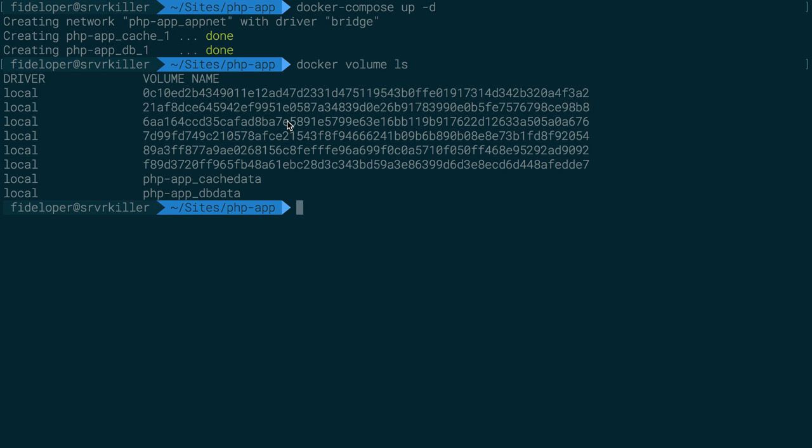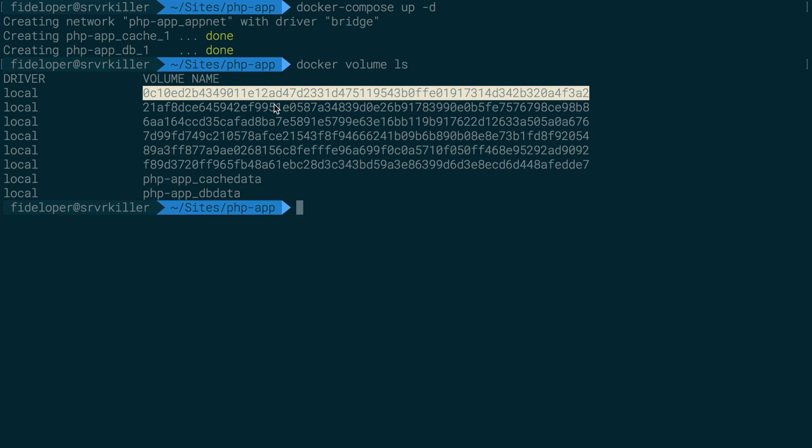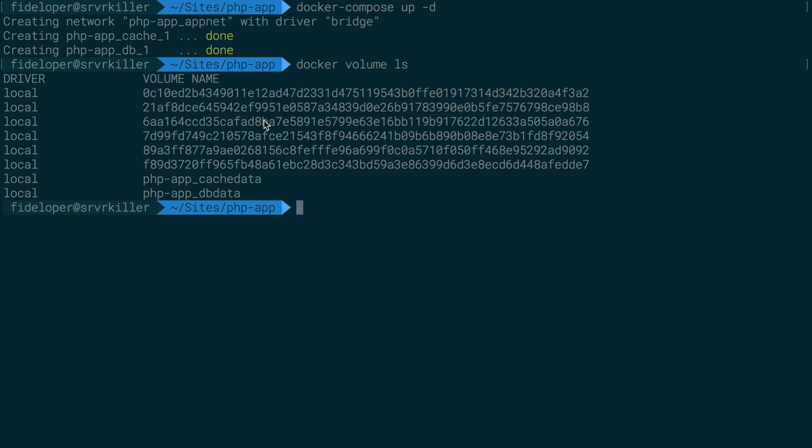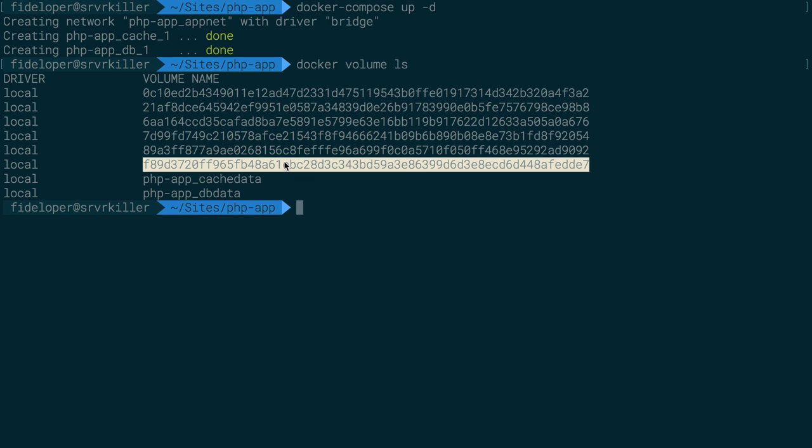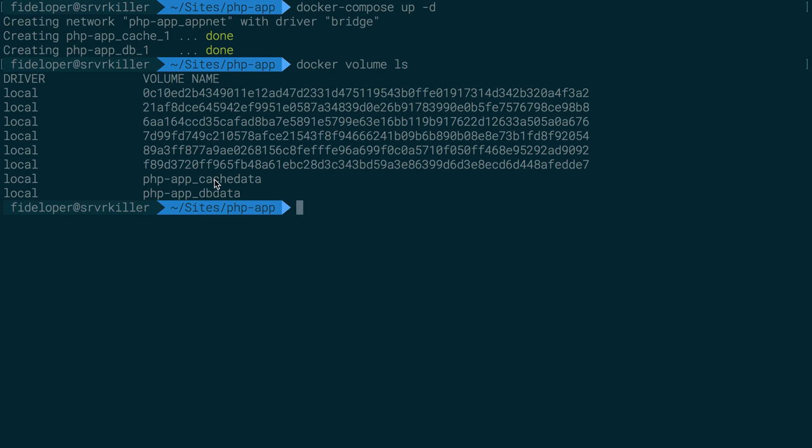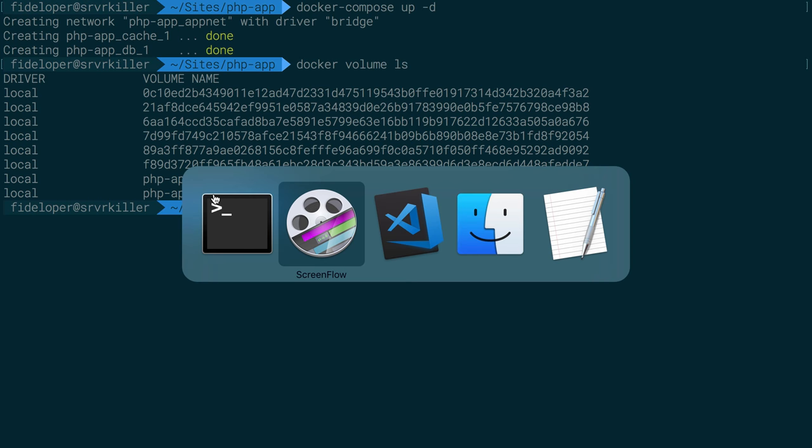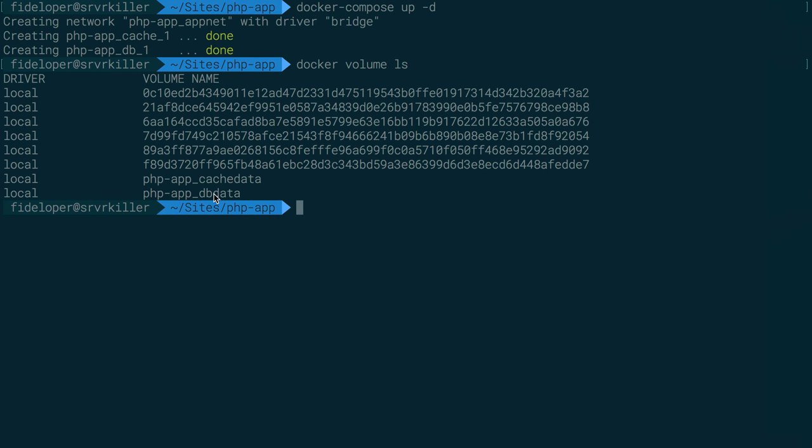See, every time we spin this up, it's making two more volumes, because the Redis container and the MySQL container each get a volume assigned. It's not actually reusing my cache or my dbdata volumes, so we need to fix this.